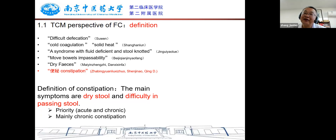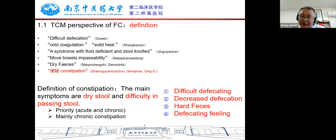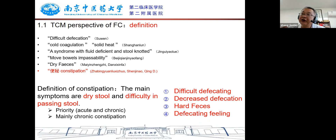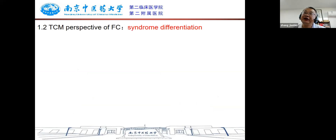In TCM, we understand functional constipation from two parts: one is the dry stool, and the second is difficulty in passing stool. In clinical practice, constipation is diagnosed from one or more of the following symptoms: difficult defecation, decreased defecation frequency, hard feces, and a feeling of incomplete defecation.